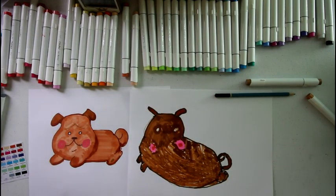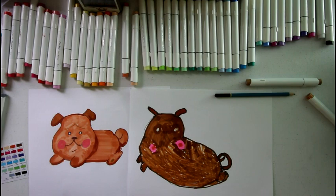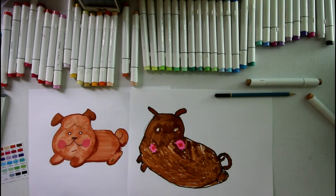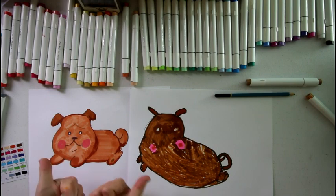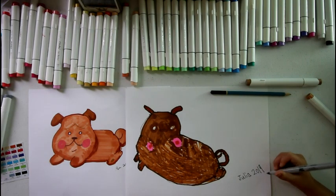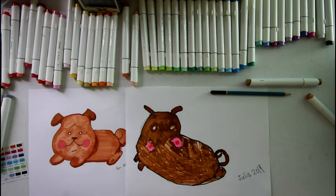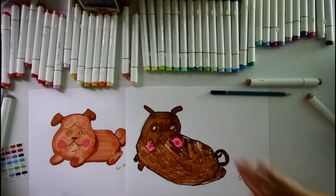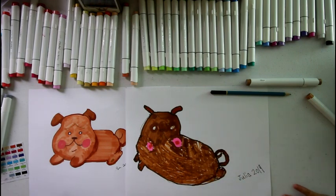Two potato dogs with the brand new Ohuhu brush pen markers. Please like our video, subscribe, and ring the bell. Bye, see you next time!